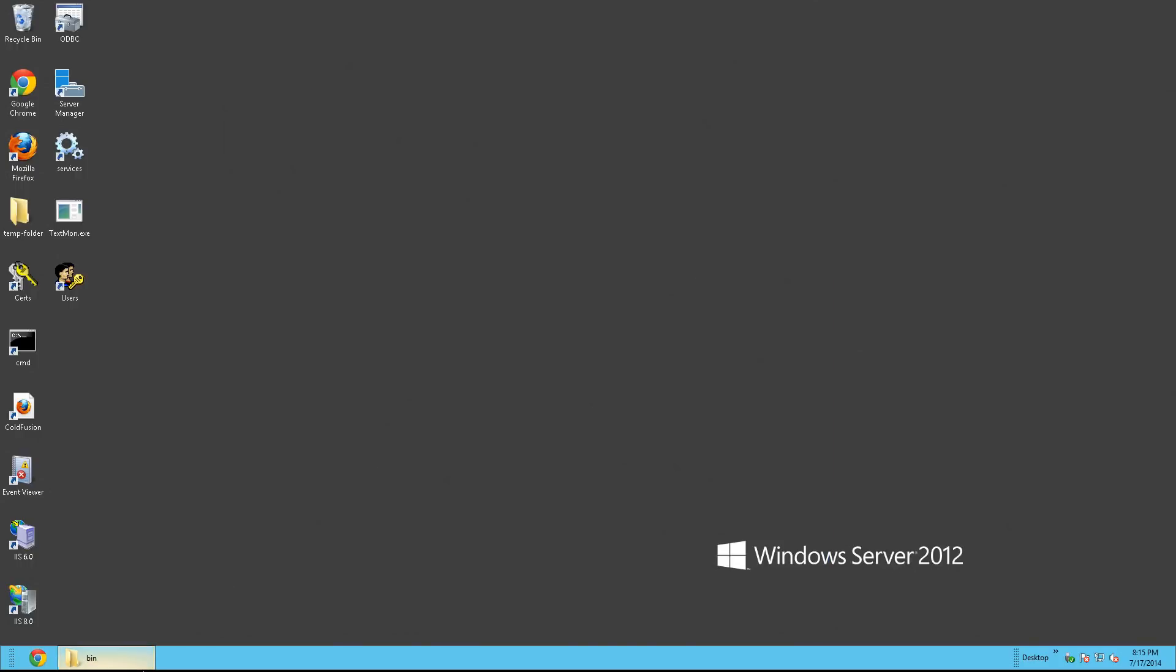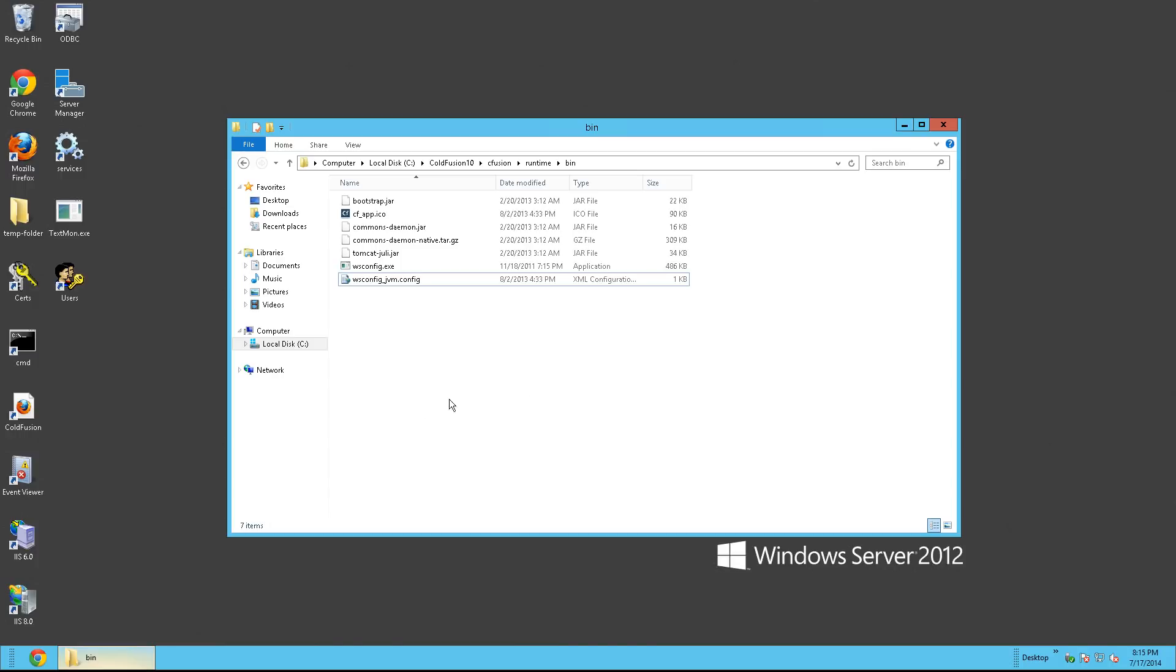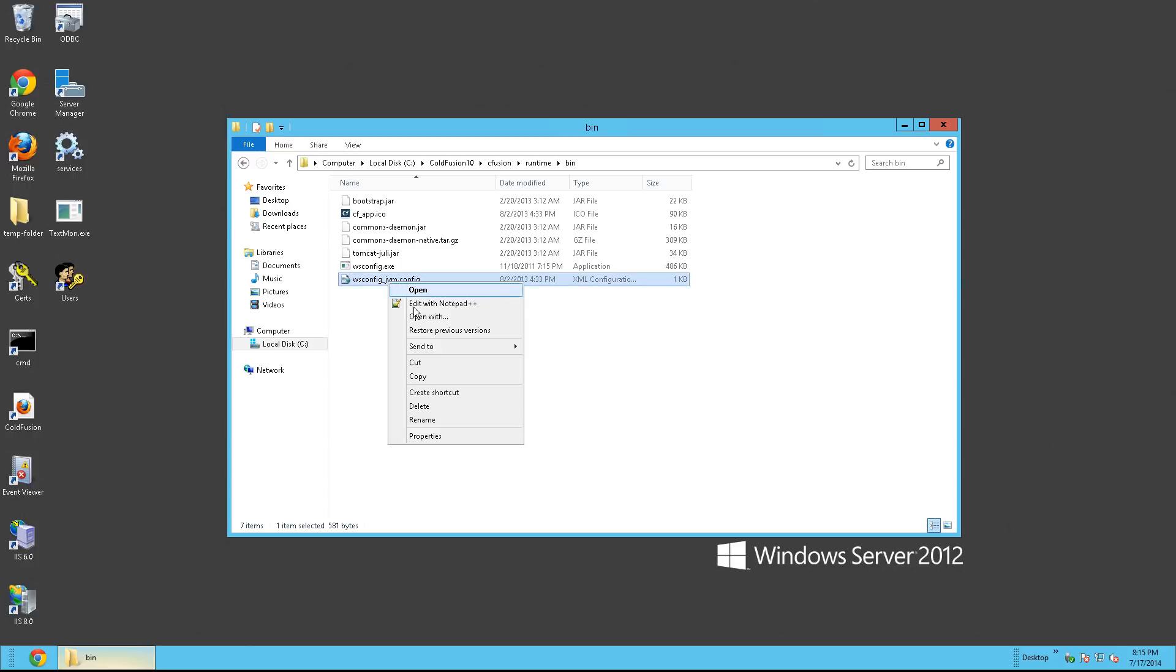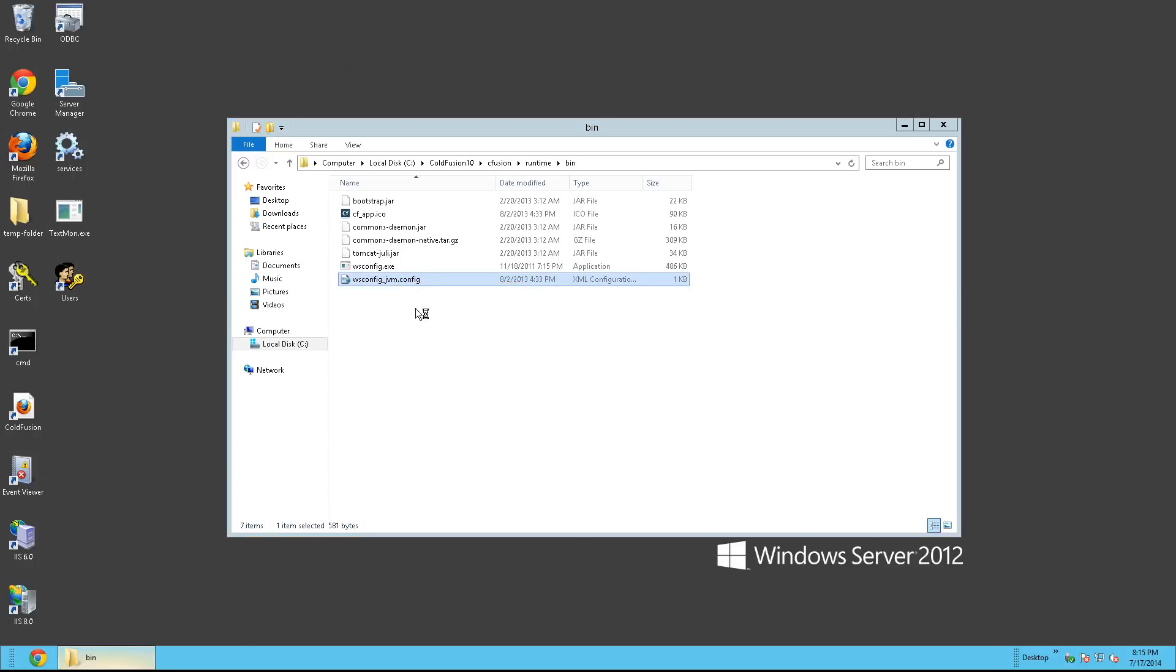From here, you'll want to browse to your cfusion runtime bin directory in your ColdFusion folder. From here, we're going to open up the wsconfig_jvmconfig. And the reason we're doing this is to figure out where Java actually lives for ColdFusion. And as we can see right here, it lives in the C drive ColdFusion 10 slash JRE.